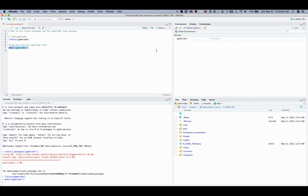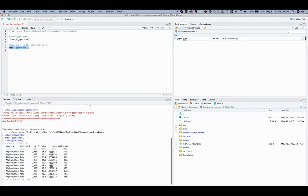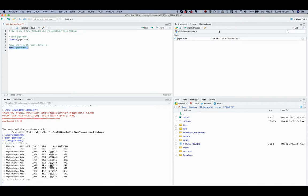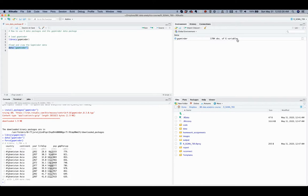Applying the data function to the data package allows you to see two things. In the upper right area, called Global Environment panel, you see the total number of observations, 1,704 observations, and six variables.